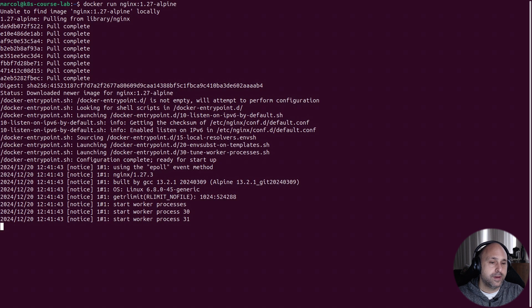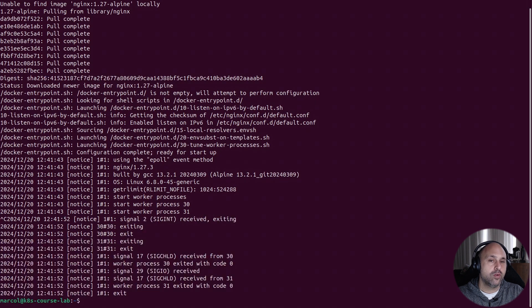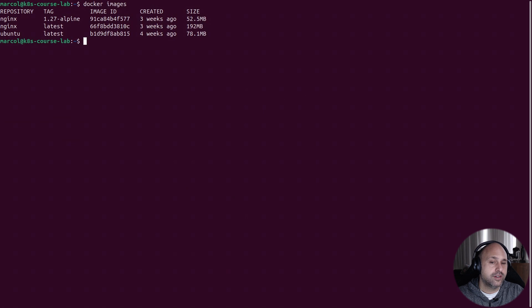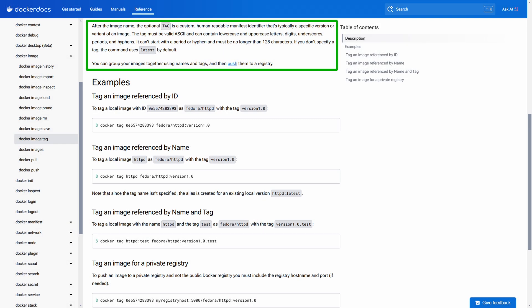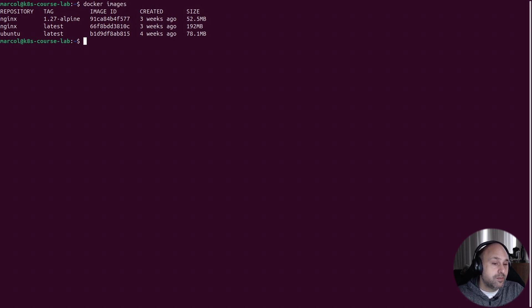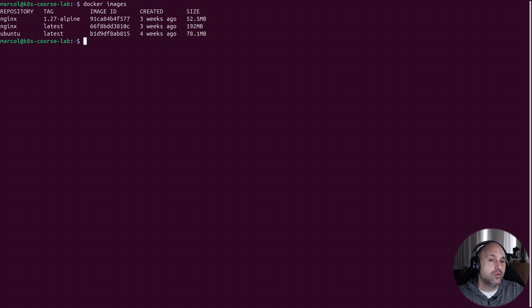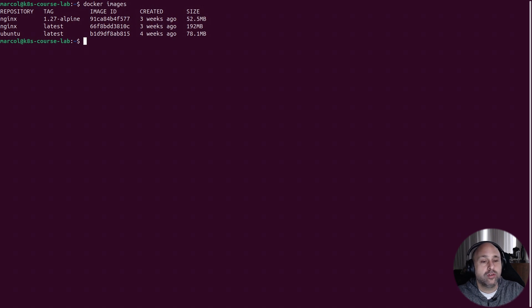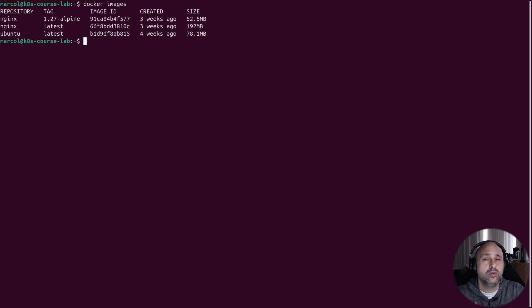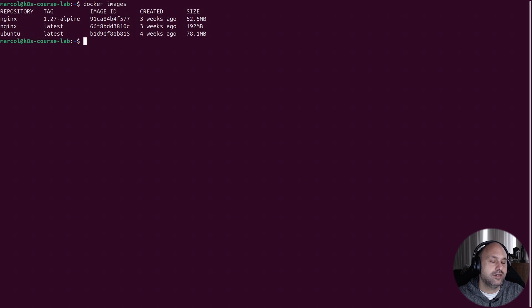When we don't specify a tag, we're implicitly using the latest tag. This tag is just a convention that typically points to the most recent version of an image. And I say typically because nothing prevents someone from tagging an older version as latest. This also means that tags can be updated without notice. Today the latest tag might point to one image ID, but tomorrow it could point to another.